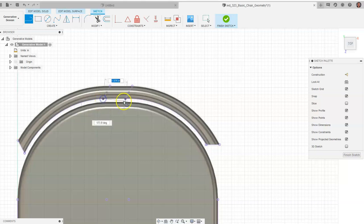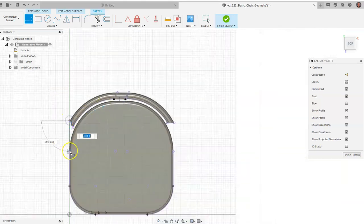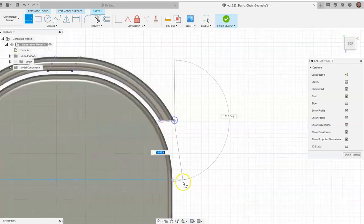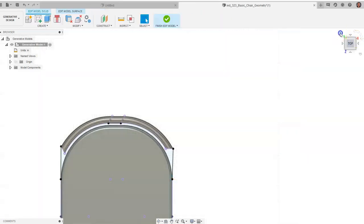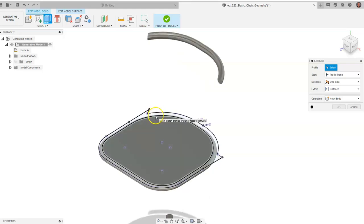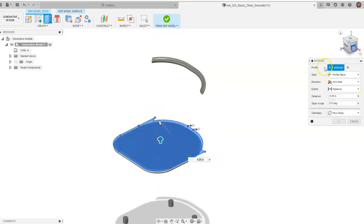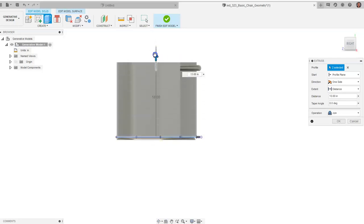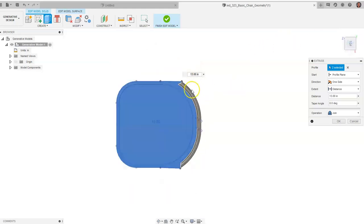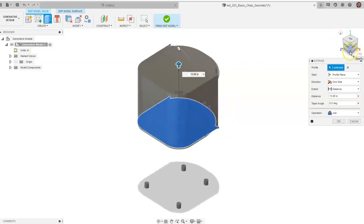Grab the Line command and connect the dots between the projected points to create a closed sketch on both sides, then click Finish Sketch. Go to Extrude and select these two objects, extruding all the way through. Make sure not to include any preserved geometry. Under operation, switch from Join to New Body — this is very important so we're creating a separate body for Fusion to work with, not modifying the existing seat. Click OK.